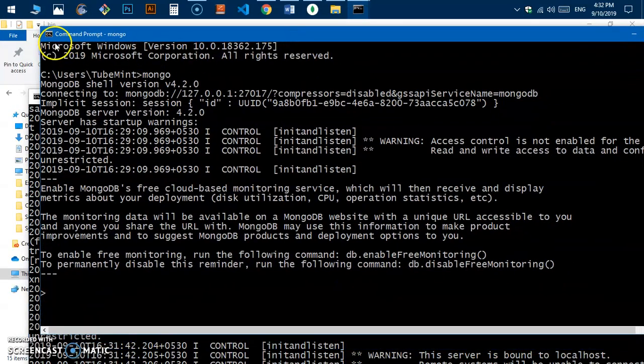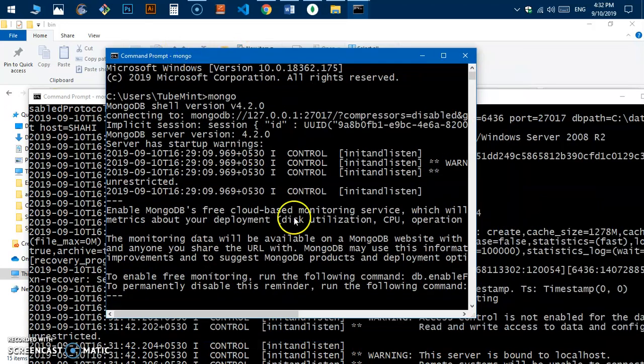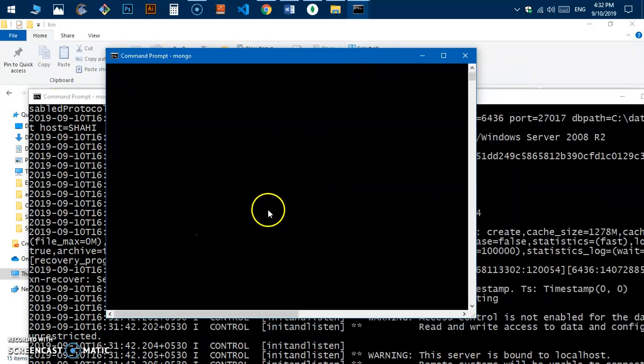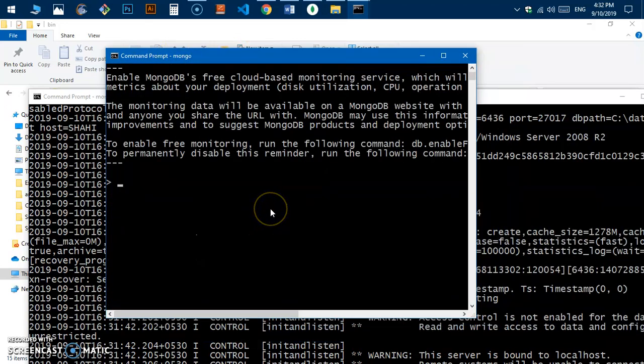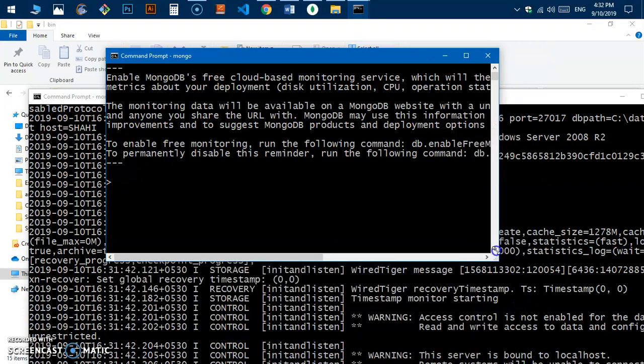The other command is 'mongo' — this is how you interact with MongoDB directly from the command line.